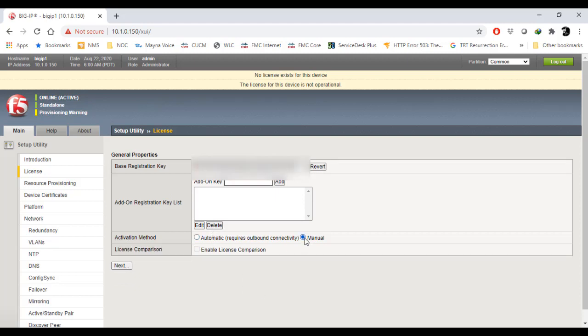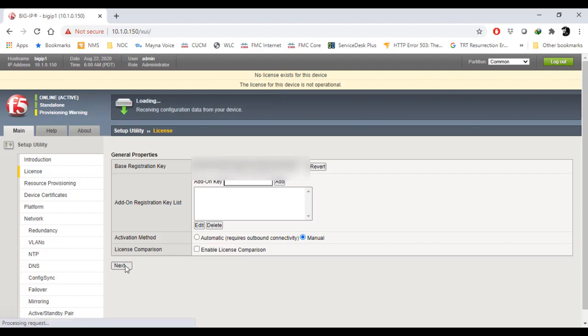By selecting manual, I'll press next. It will receive configuration data from the device. It will take a while because it will establish a connection and then proceed further.